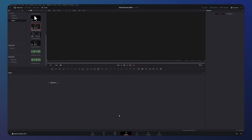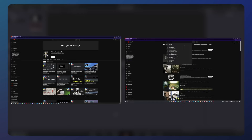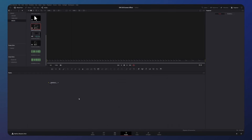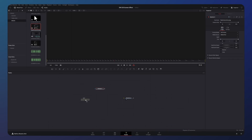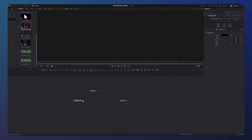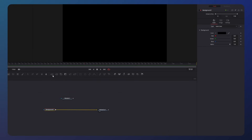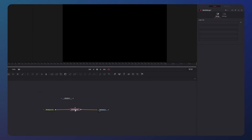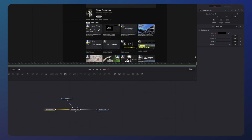As a basis you can either use a screenshot or a screen recording. In this case I will use a screenshot. First we need to prepare this screenshot — go to the media pool and drag it into the node graph. Then place a background node and merge it with your media.